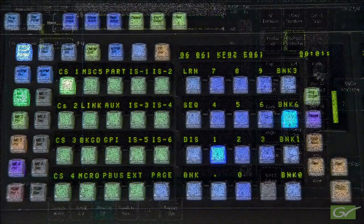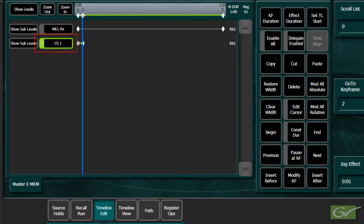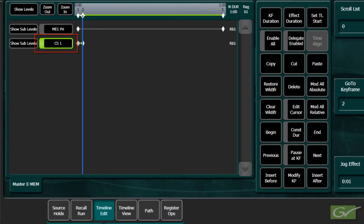When editing effects using multiple levels, only the levels that are delegated, that is highlighted in green, will be changed when adding, deleting, or modifying keyframes. All the timelines that are displayed are the enabled levels and will run when an effect is run.